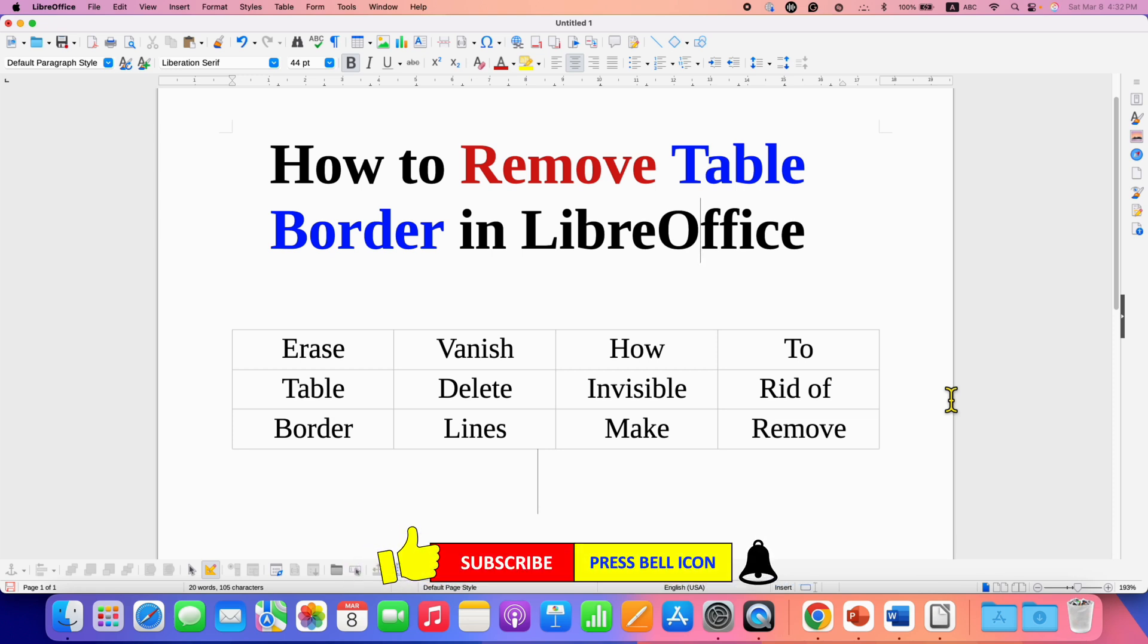Click on that like button, comment below and let me know if this video solved your problem. Don't forget to check out these useful videos if you want to know more about tables in LibreOffice Writer. See you again in the next one.